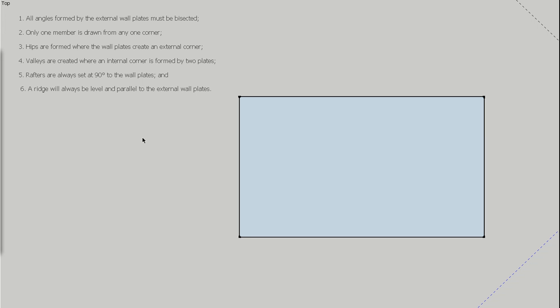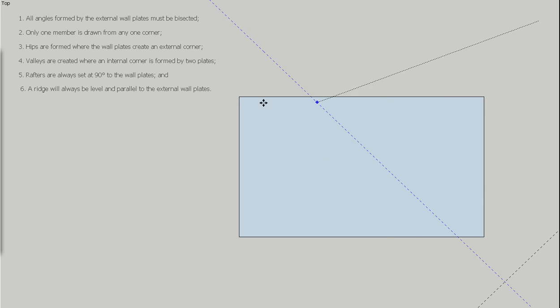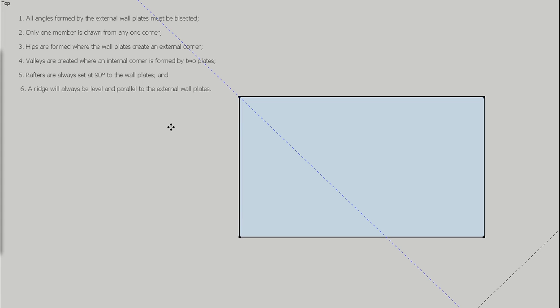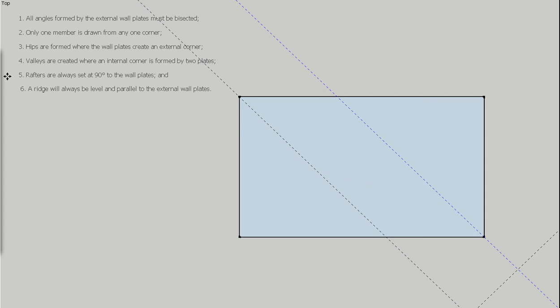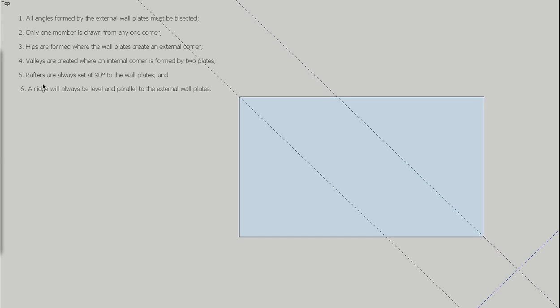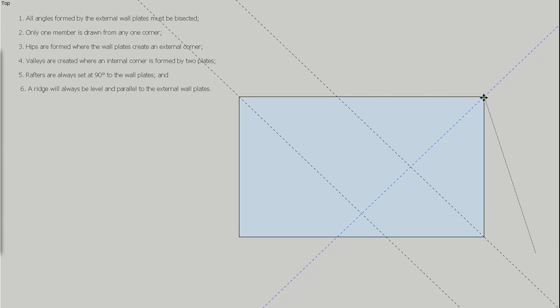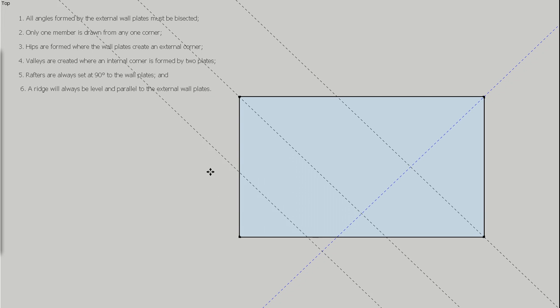So let's have a go at this very simple example, and then we'll work our way up to some more complicated ones. So I've already set up a couple of 45 degree guidelines here, and all I'm going to do is take those around and intersect the corners with those. That's those two intersected. Swap over, and intersect the other two at 45.